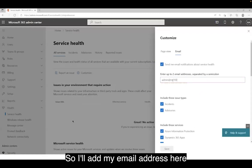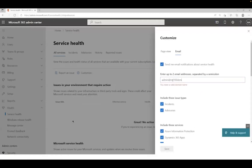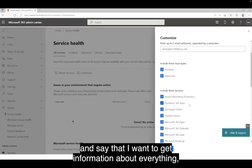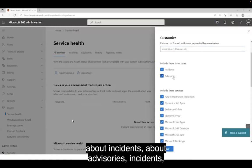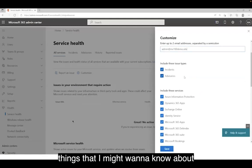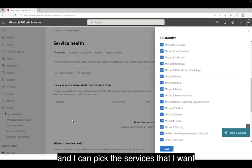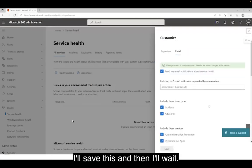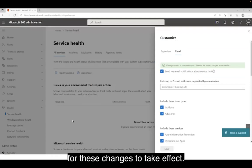I can also configure email and say that I want to receive email notifications about the service health. So I'll add my email address here and say that I want to get information about everything — about incidents, things that have actually happened, and advisories, things that I might want to know about. I can pick the services I want to receive information about. I'll save this, and then wait — you can see up to eight hours for these changes to take effect.